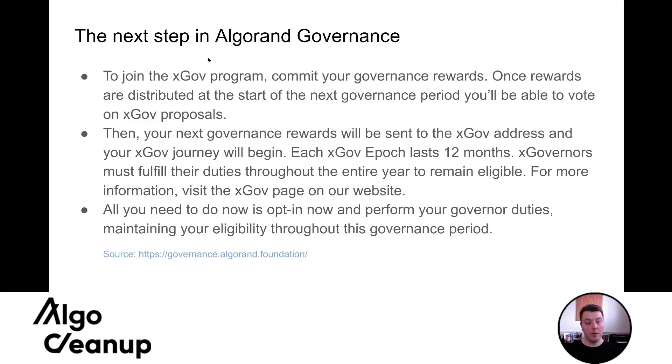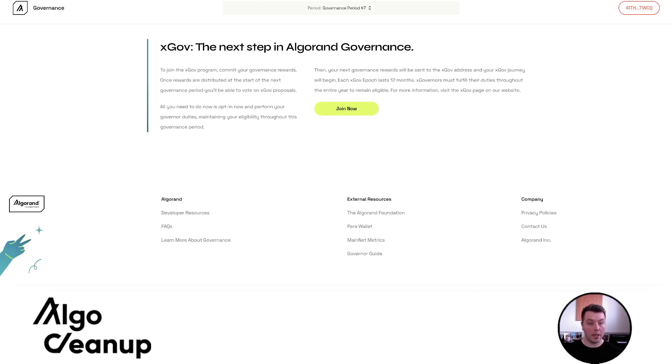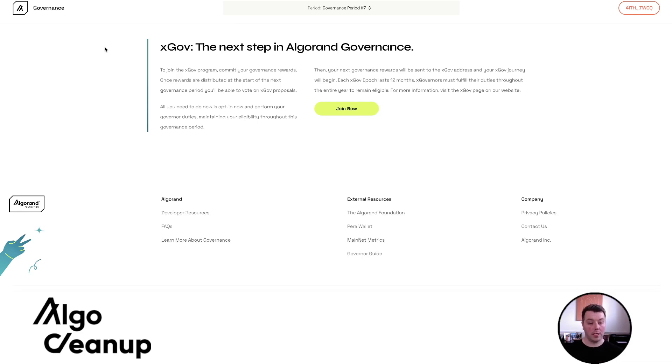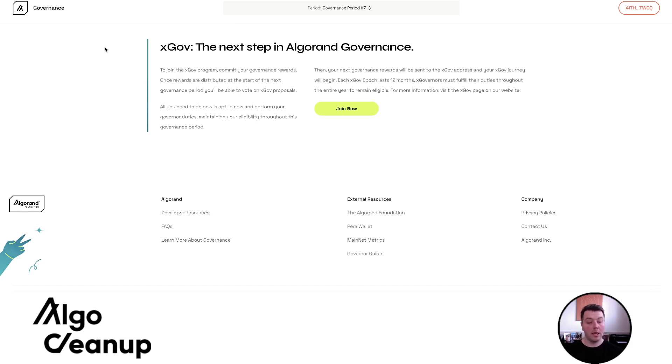The foundation really views this as the next step in Algorand's governance path and they quickly define the process. And again, I just want to show where I'm getting this information. This information is coming directly from the governance platform where you would actually commit your algos. And so essentially they're saying to join the xGov program, you would commit your governance rewards. And once those rewards are distributed, they would be sent to a specific xGov wallet. But all you need to do currently is opt in and fulfill your typical governance duties of making sure your wallet balance never falls below your committed amount and making sure that you vote on all proposals.